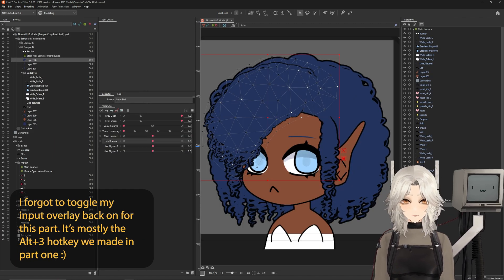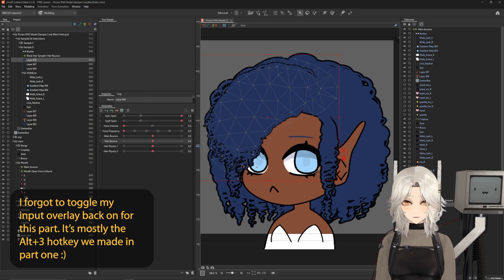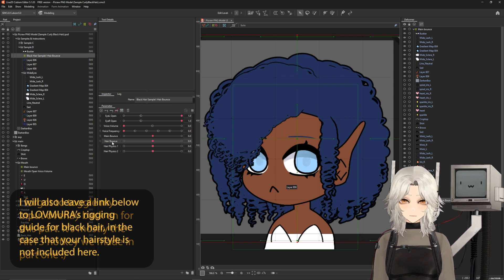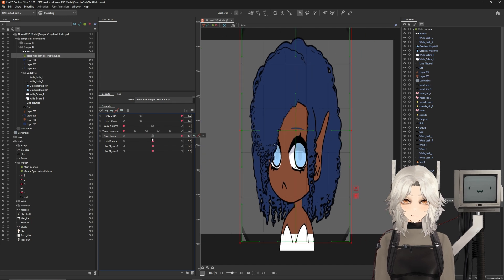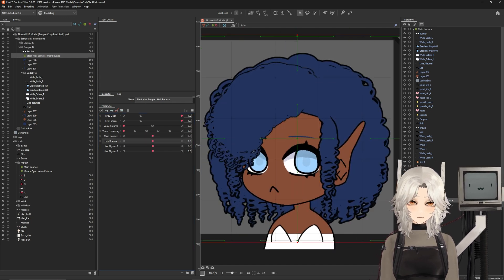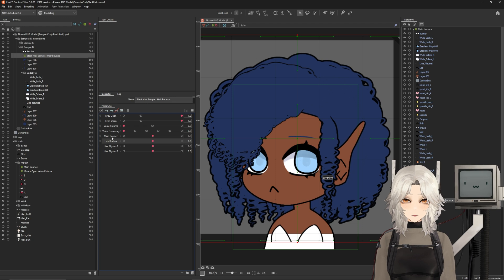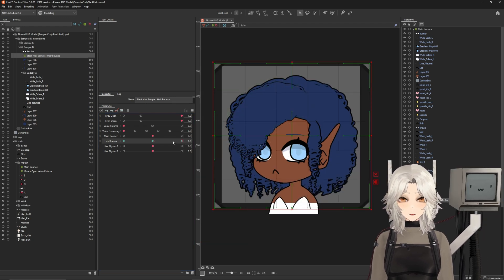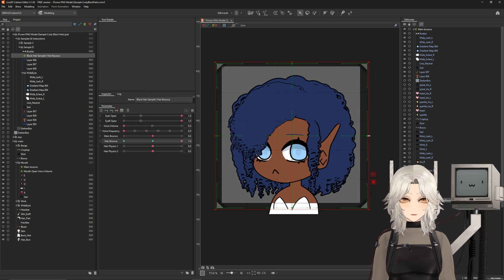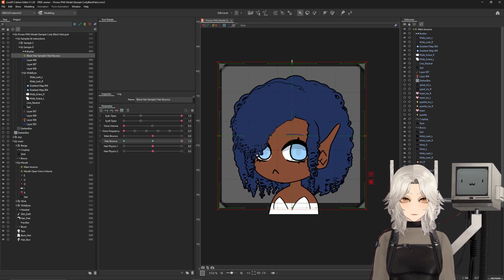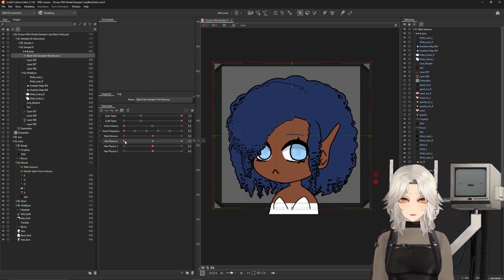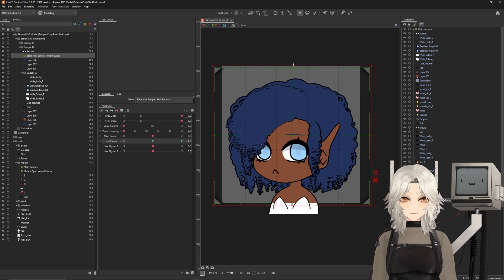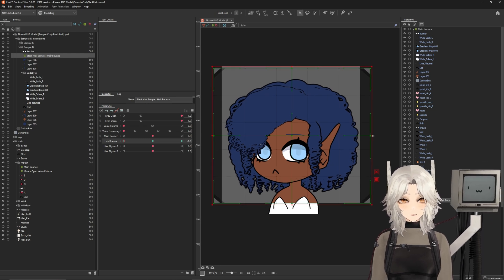Before we move on to the physics, I also wanted to show some samples of black hair styles and how you might want to differentiate your rigging depending on what you're going for. For the hair bounce, a different option instead of the hair moving up and down could be a secondary bounce similar to the main bounce that we have. So I'm going to select my hair group for my main bounce and on the hair bounce parameter, I'm going to add three key forms. On the right key form, I'm going to hold alt, left click, and drag in — and then again hold alt, left click, and drag up. So there's a subtle bounce. And then on the left key form, I'm going to hold alt, drag down, and then once again hold alt and drag out. So we have an additional slight bounce with the hair.